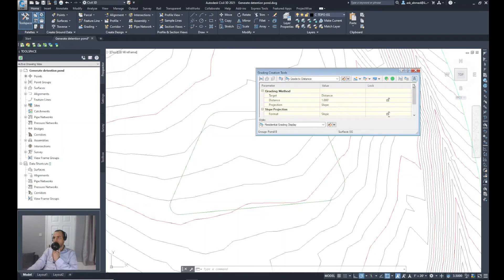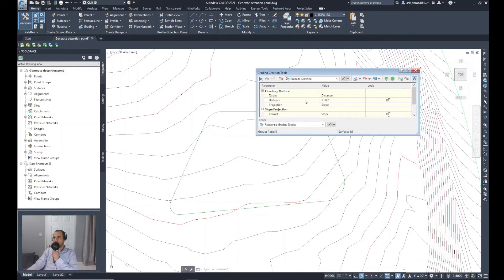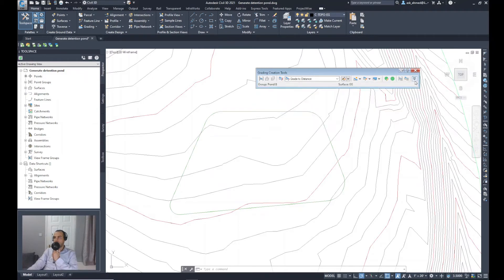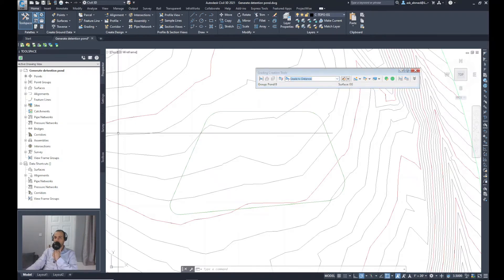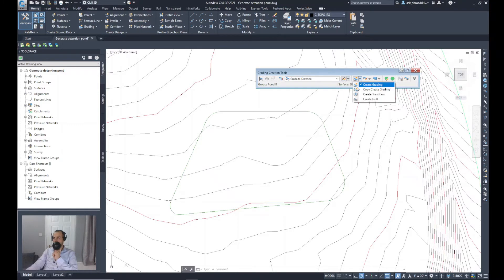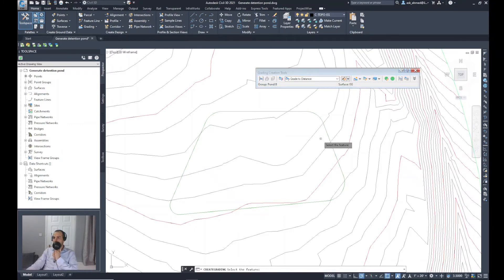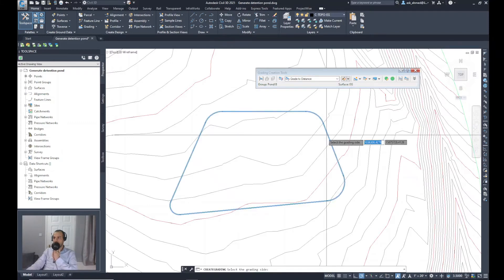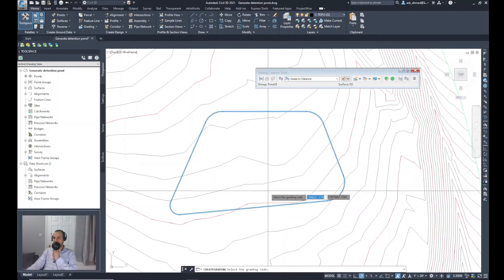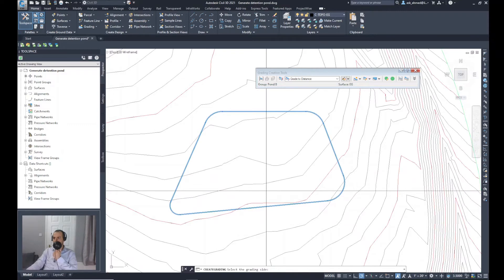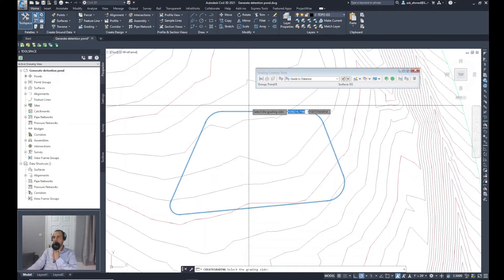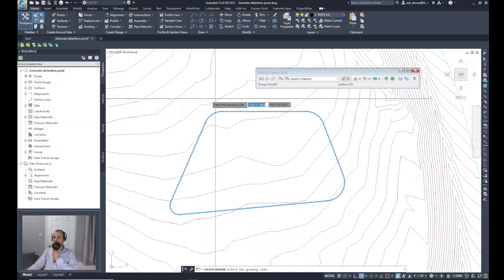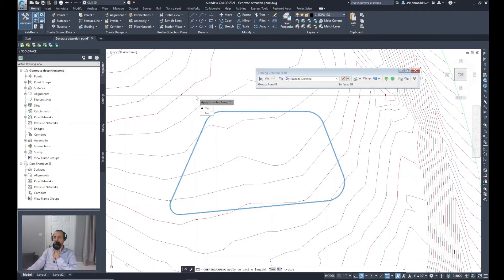The next step, I don't want to go to the details of the slopes and other input, but it will be asked gradually while I'm doing the work. First of all, I will select the option for grading and select grade to distance. Next, I will select create a grading. It will ask me to select a feature line. I'll select that feature line we have created. It asks about grading sides, where should the grading be done, in which direction. So I'll click outside the pond. It asks, will it be to the entire length of the pond? Yes.